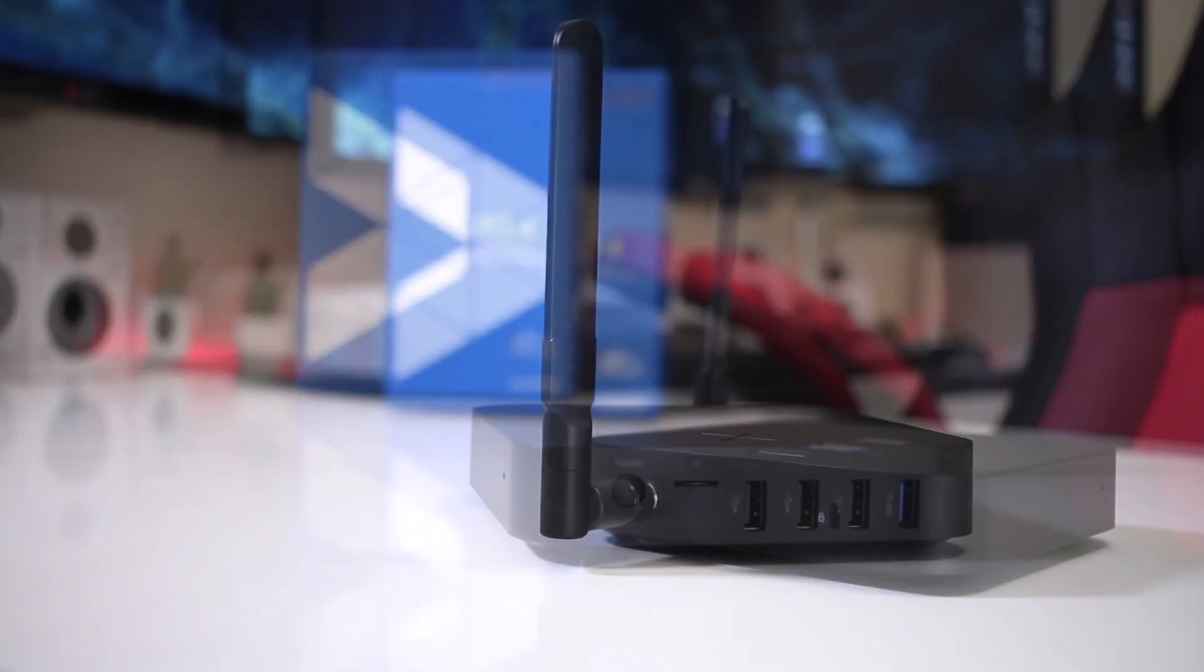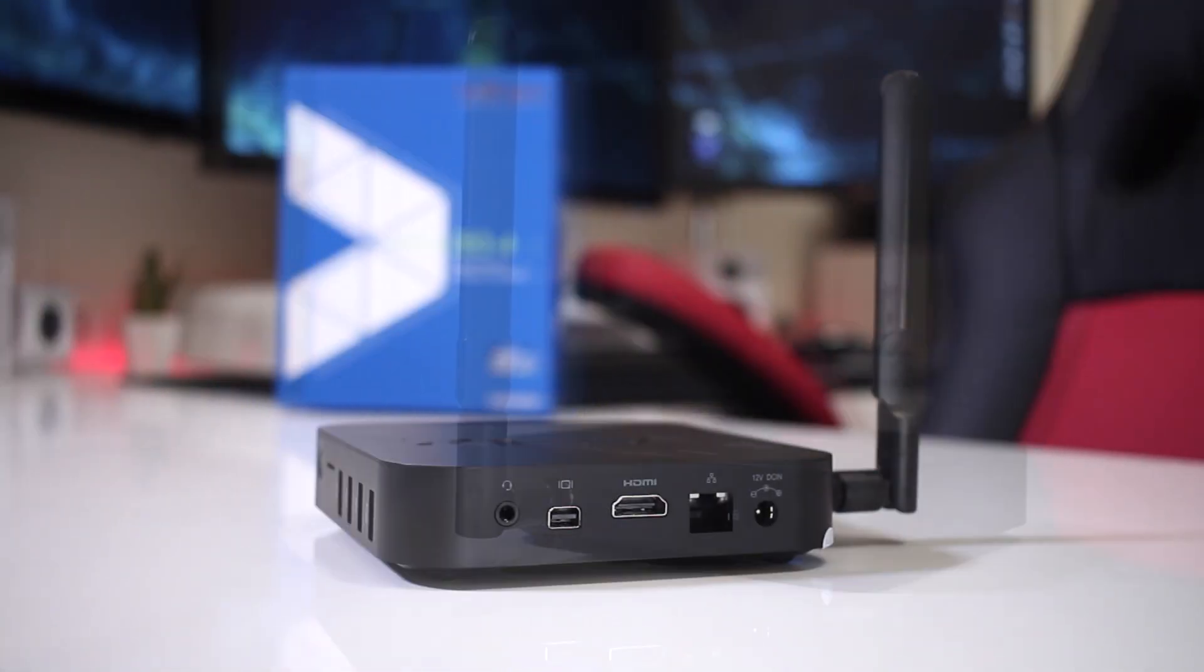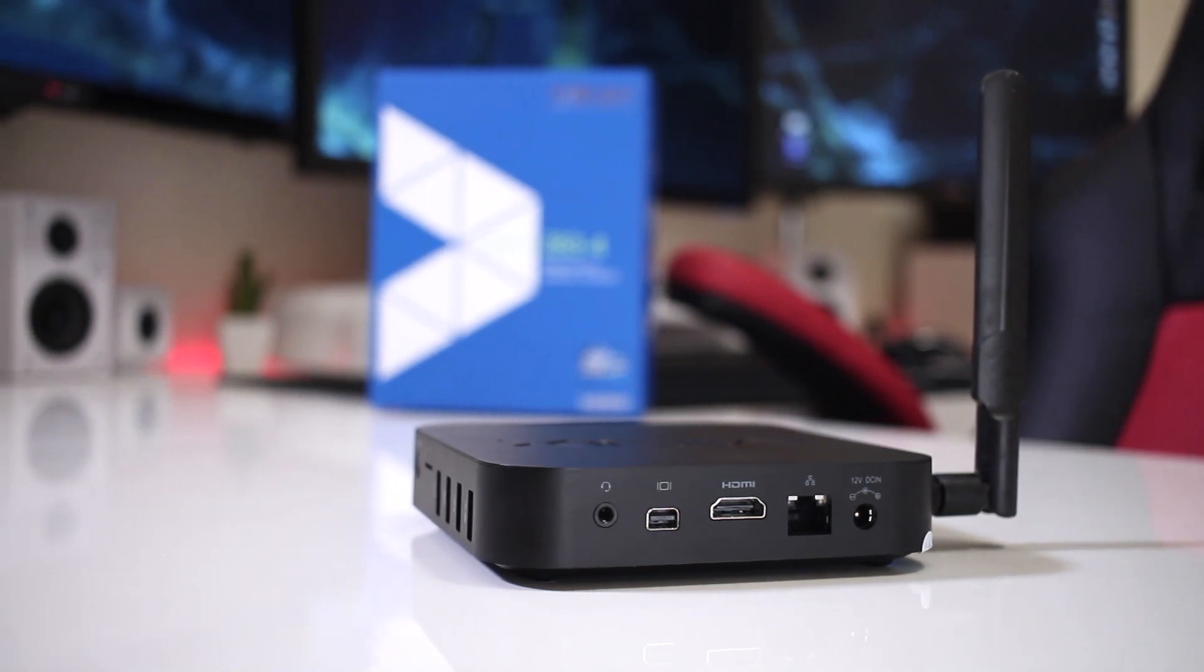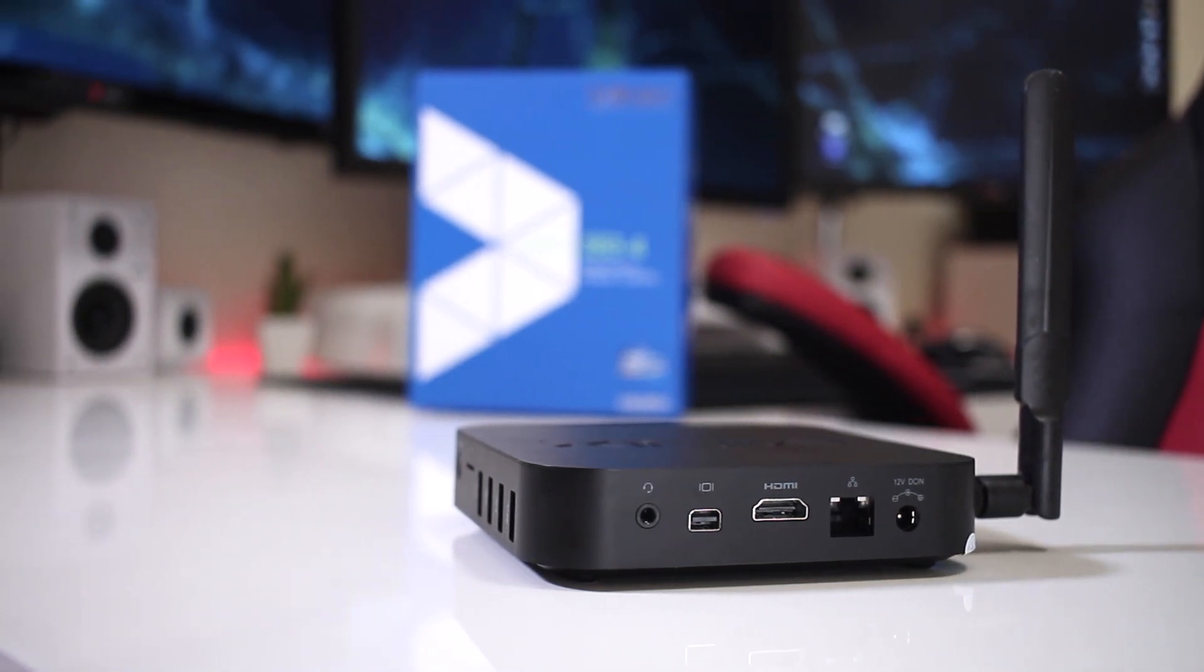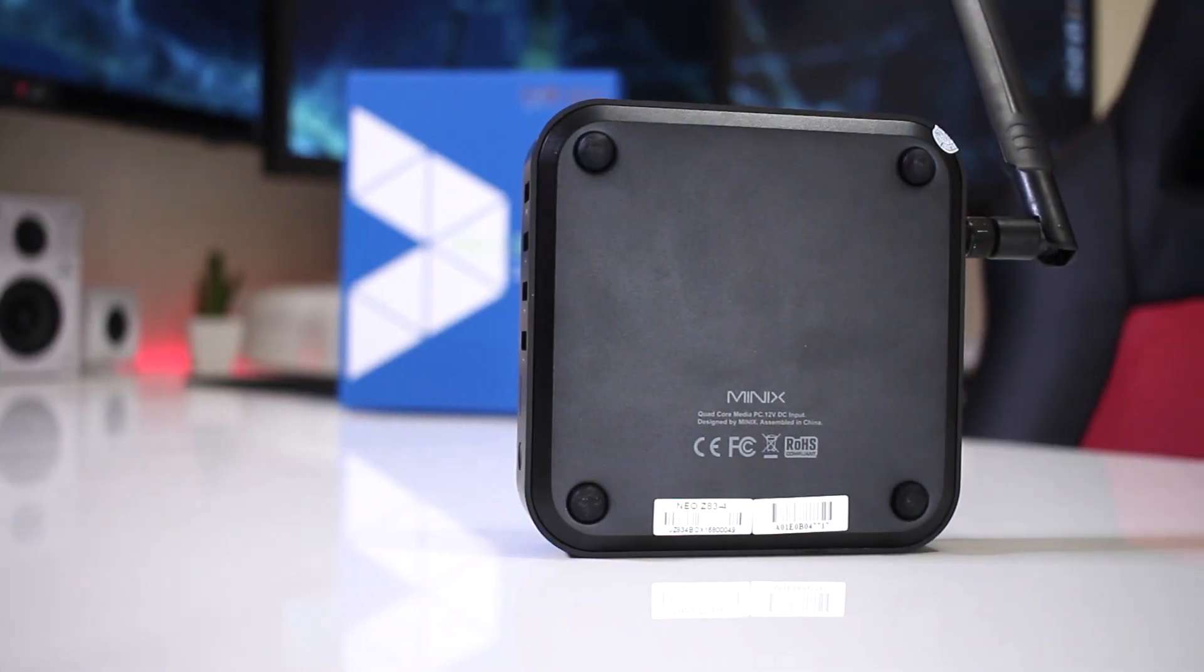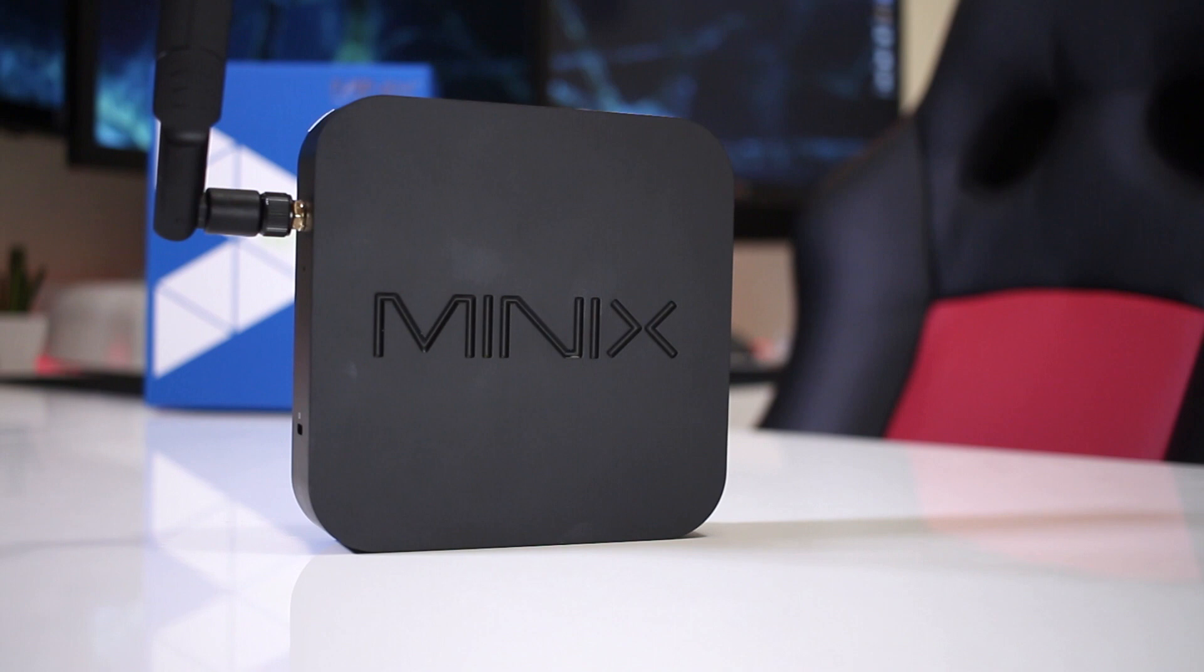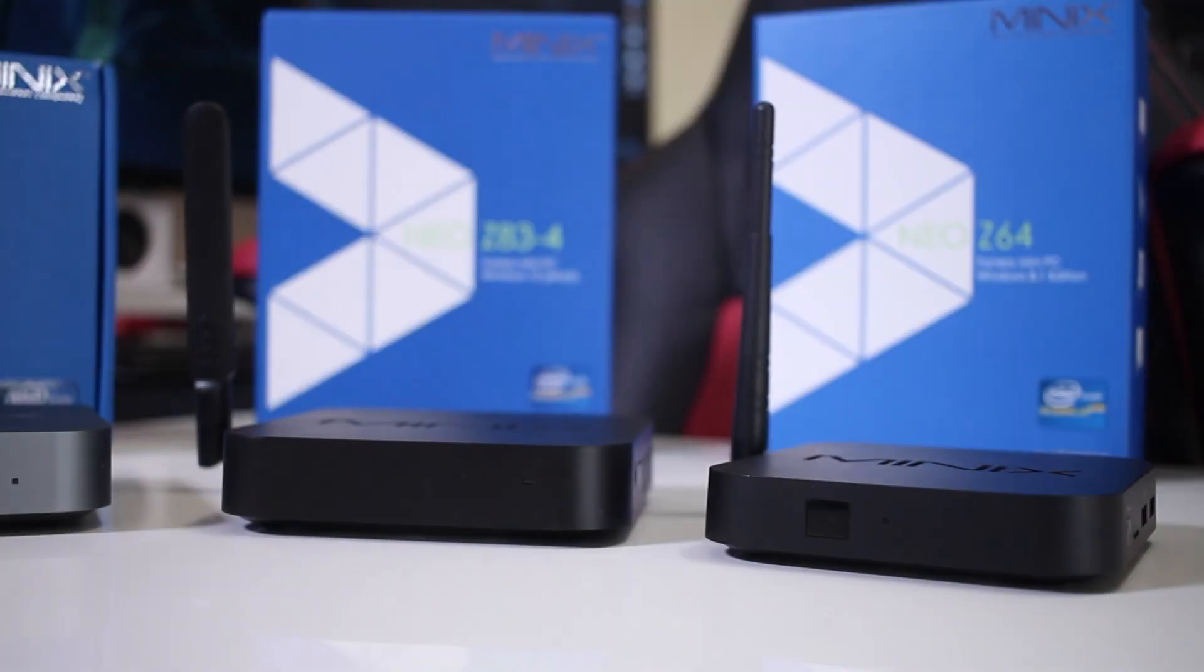On the left hand side, the external antenna and a Kensington lock. At the back, headphone jack, mini display port, HDMI 1.4, gigabit internet connection and a power input jack. At the bottom, those four rubber feet and finally, at the top, the usual Minix logo.